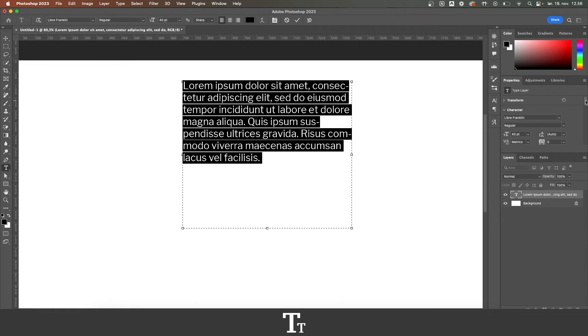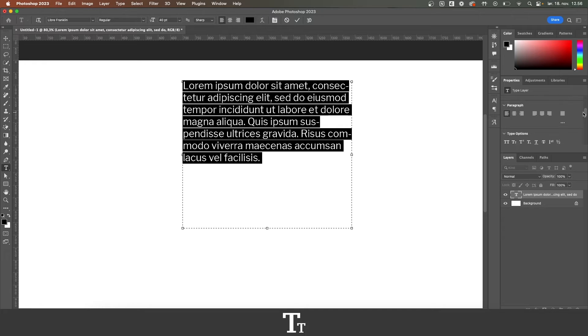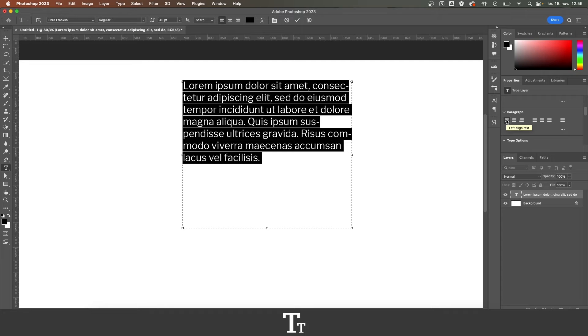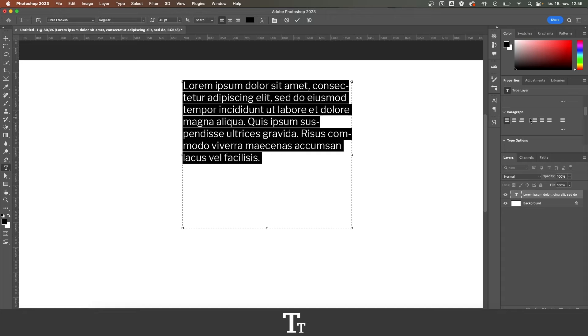From here, you just want to scroll down and find the Paragraph panel. And we can see that this is right now set to align to the left. But we want to justify our text, so we want to go over to this section right here.